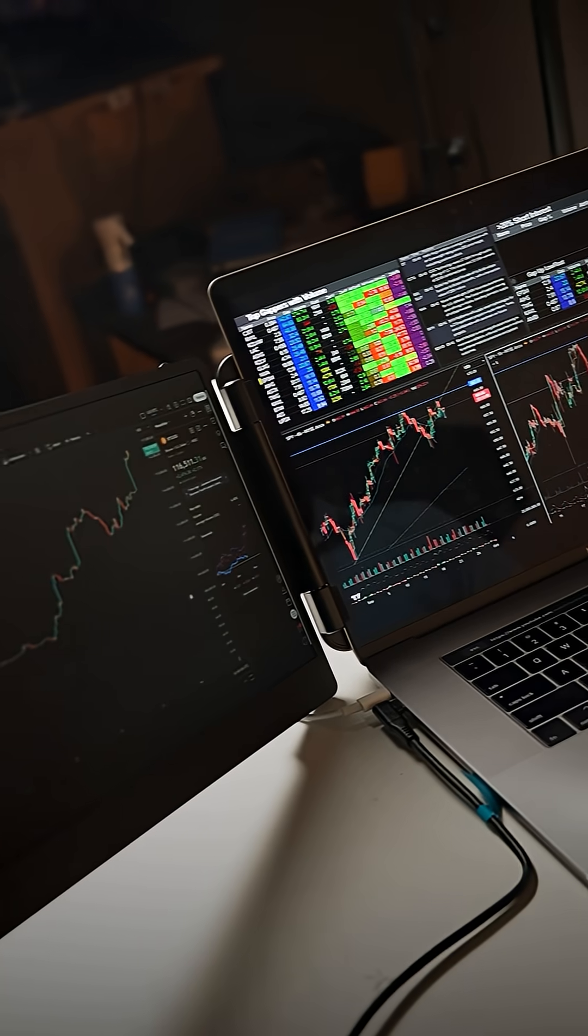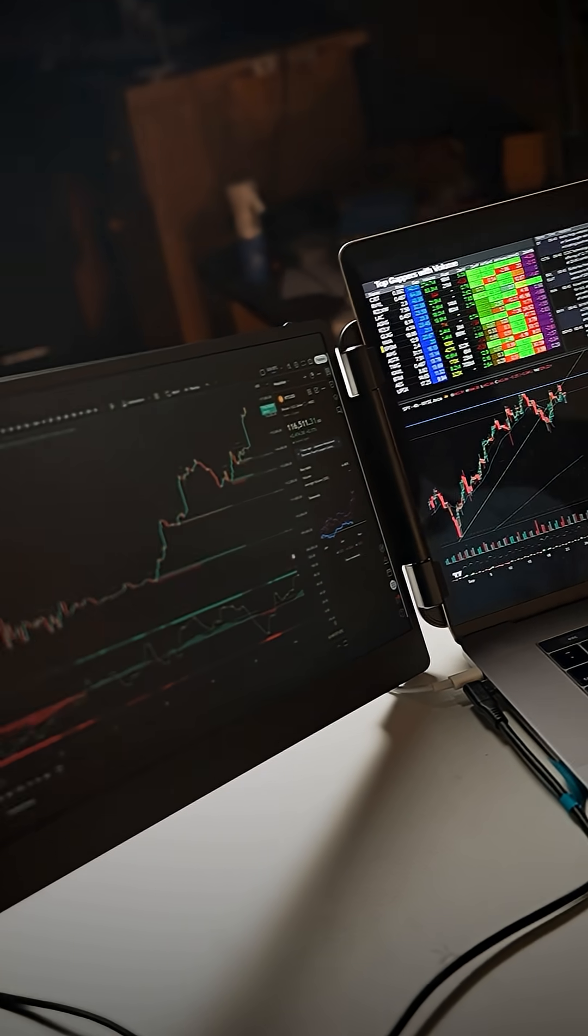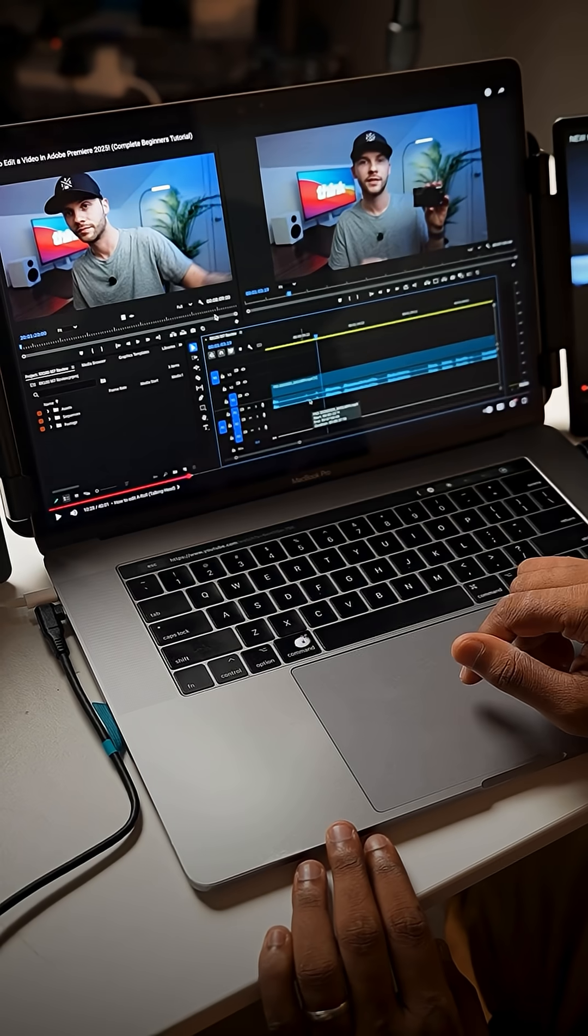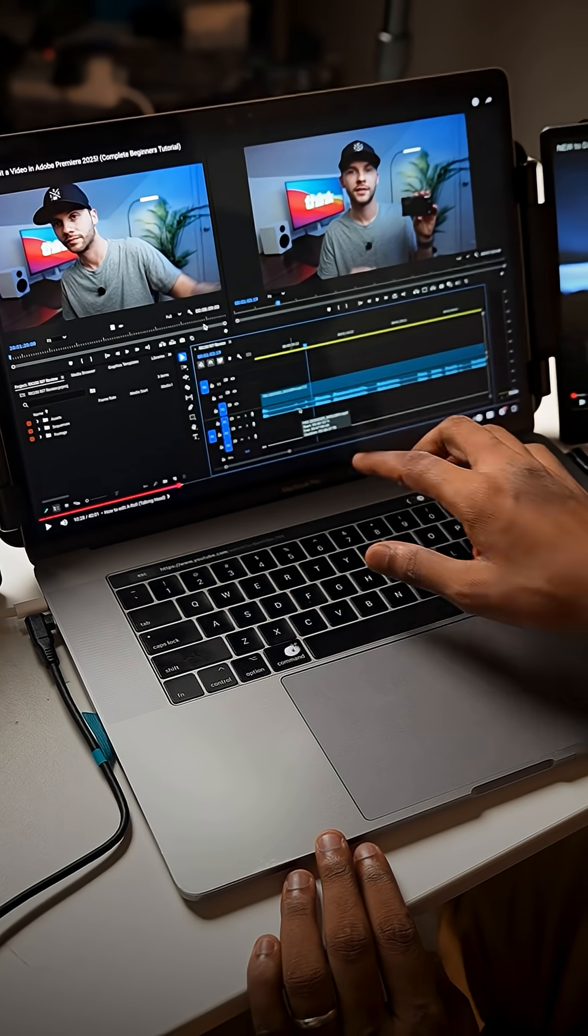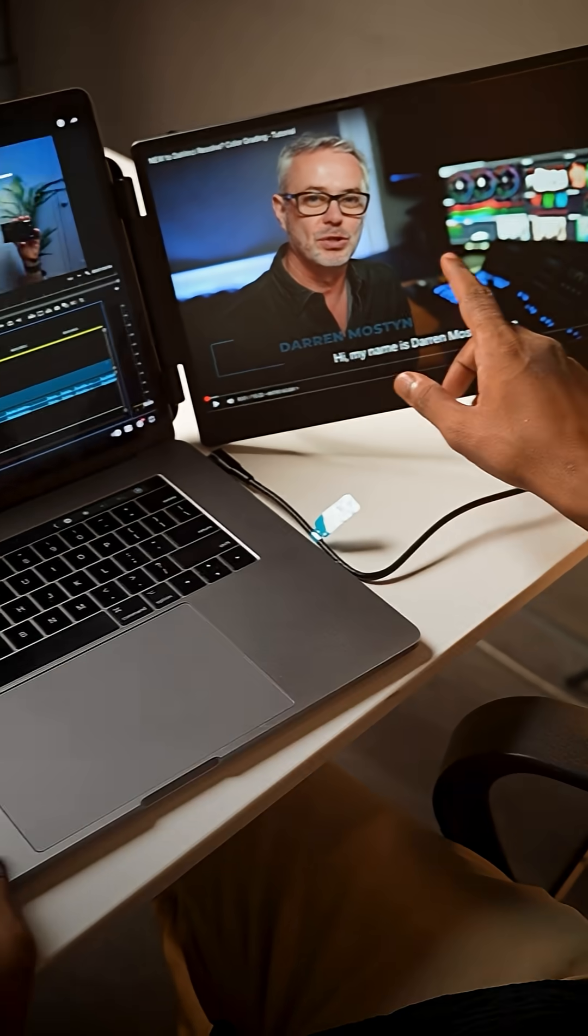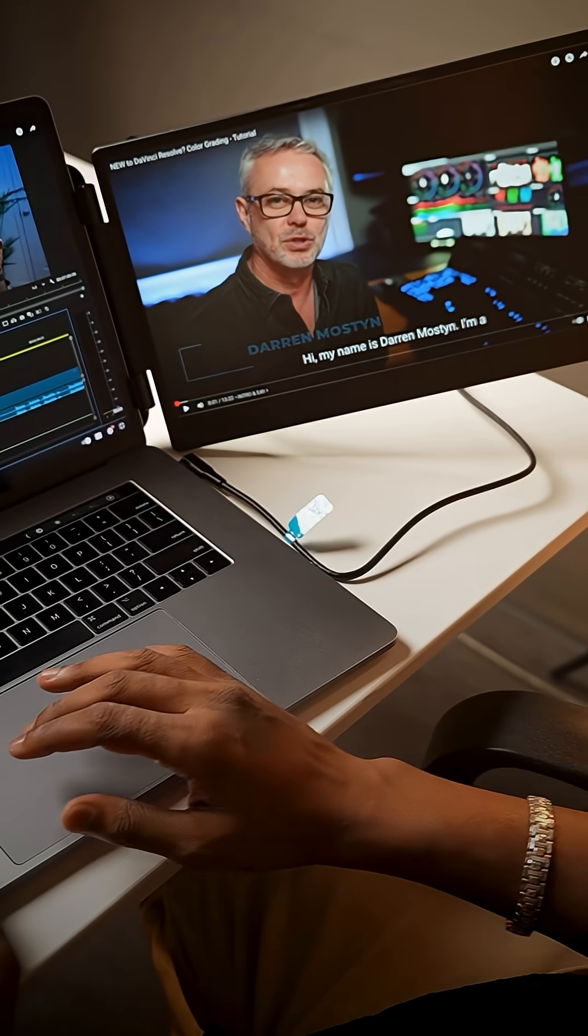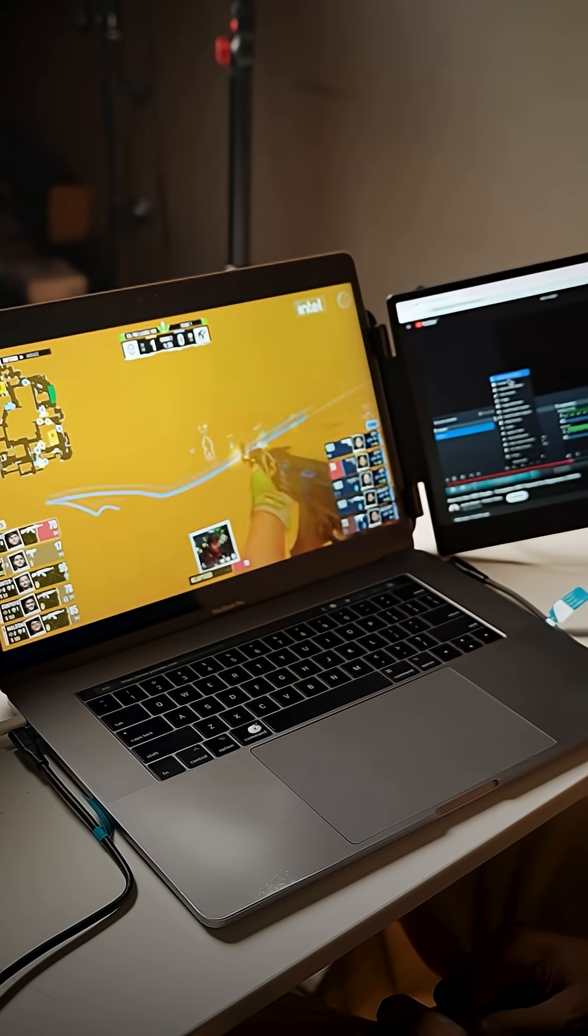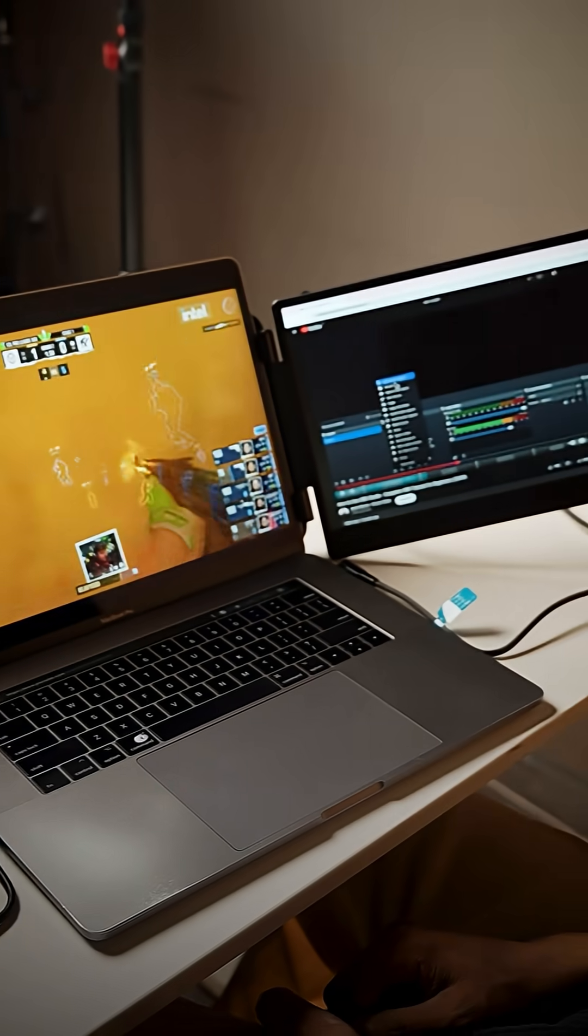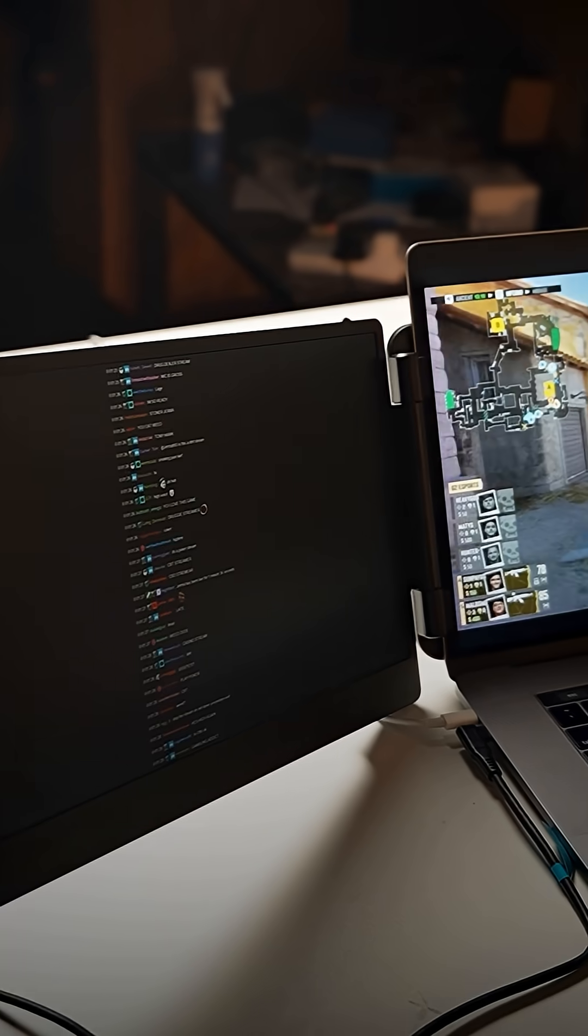This setup can massively boost your productivity. For example, if you're an editor and don't understand something, you can watch the tutorial on one screen while making changes on another. Or if you're a streamer, you can keep your live chat on one screen, reply in real time, and manage your